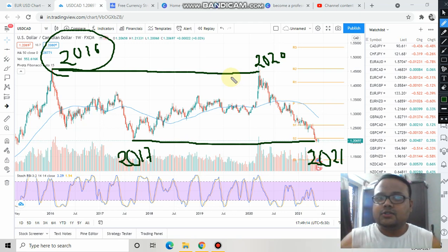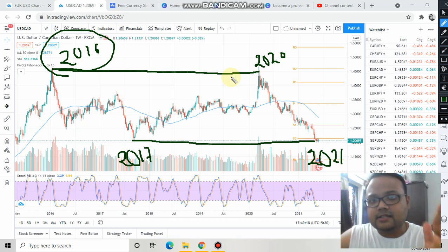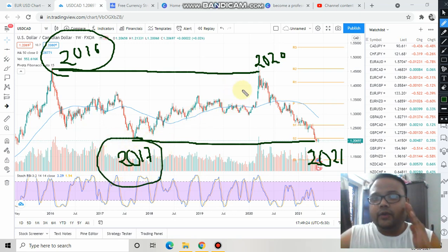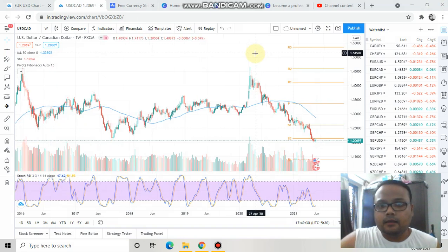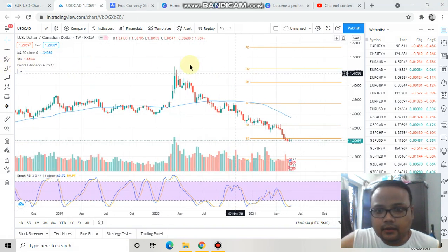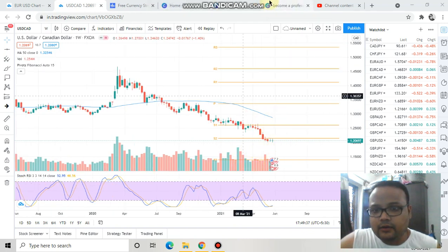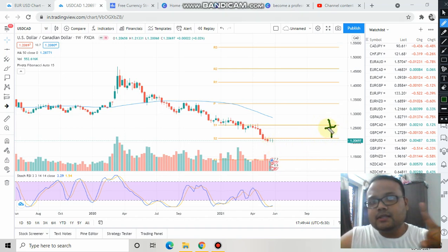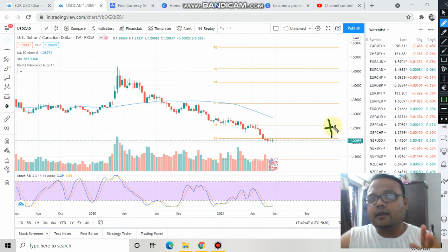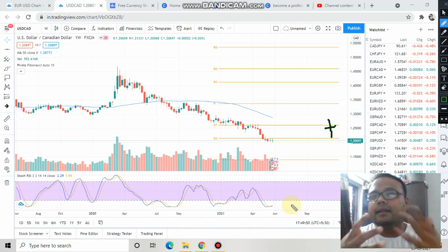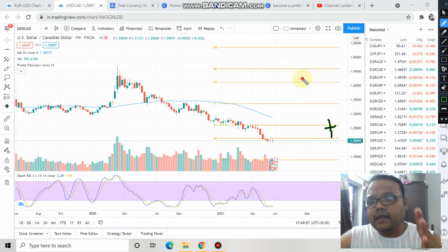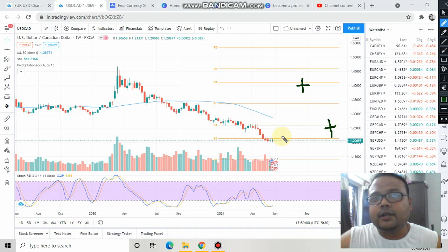My logic was: if the resistance from 2016 is a valid one, then the support from 2017 should still be valid — and we can see that yes, it is a valid support. Right now the market is trying to cross this support level. If we look at these particular candles, market formed a doji — a doji means indecision in the market; bulls and bears both are trying their best, there is a battle going on between buyers and sellers.